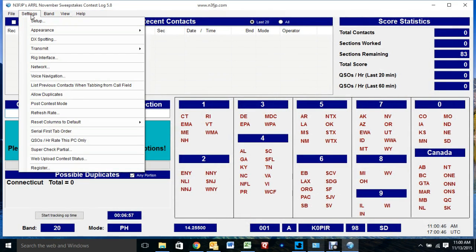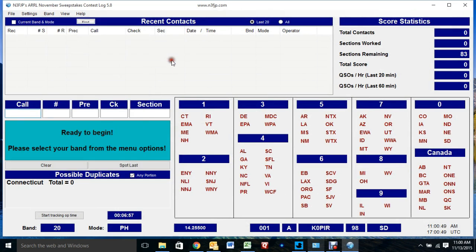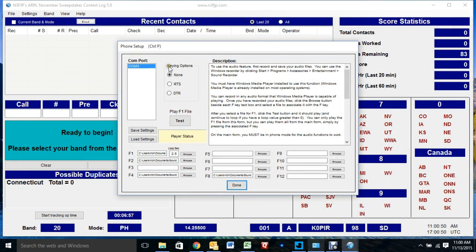The next place you want to go is over to Settings and Transmit and Phone Setup. Now, this is where you set up your audio files. This is COM3 for me. I'll go create some audio files.